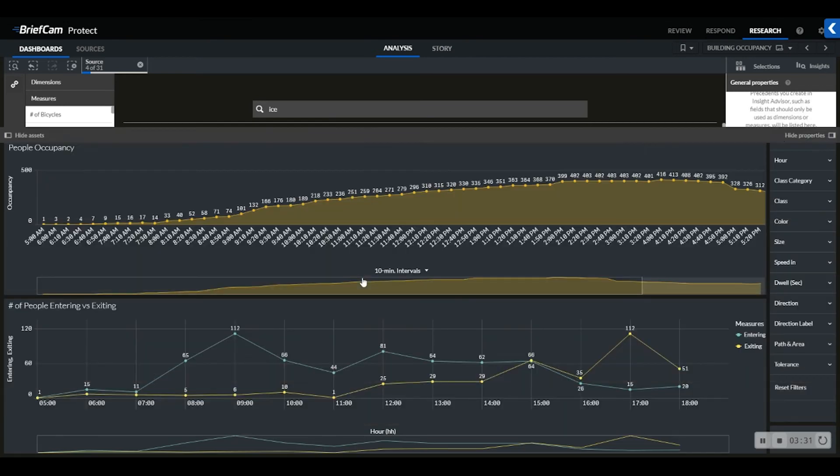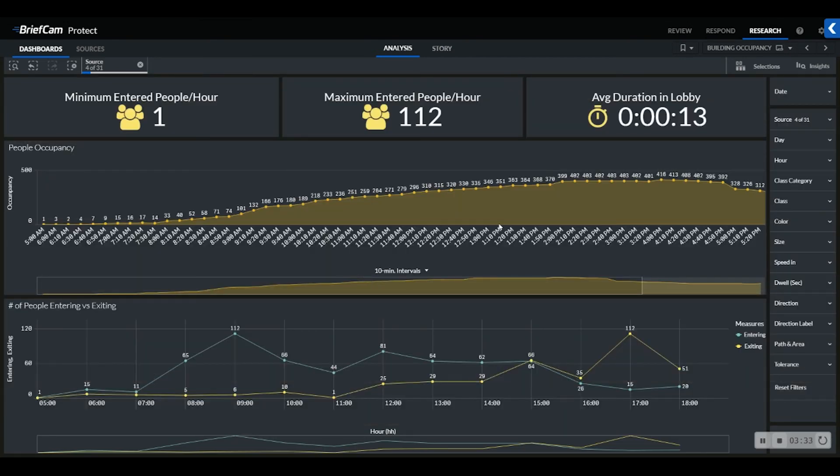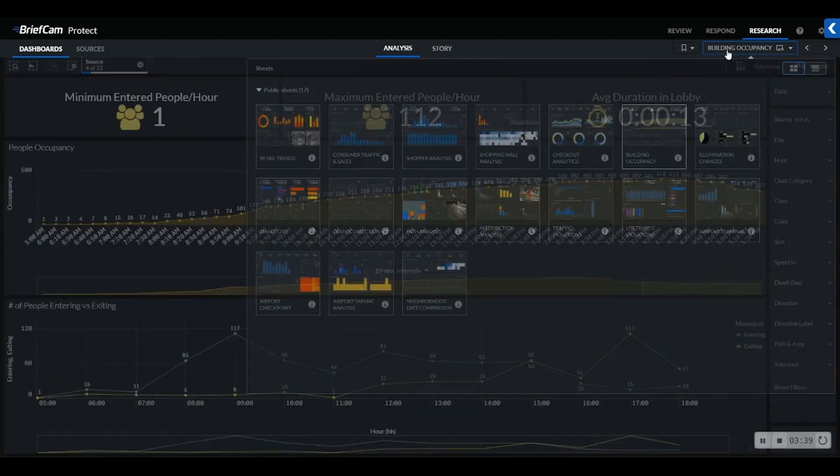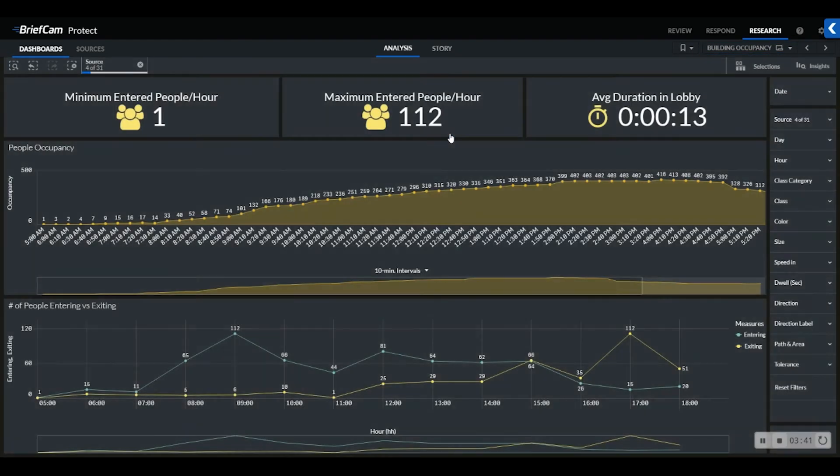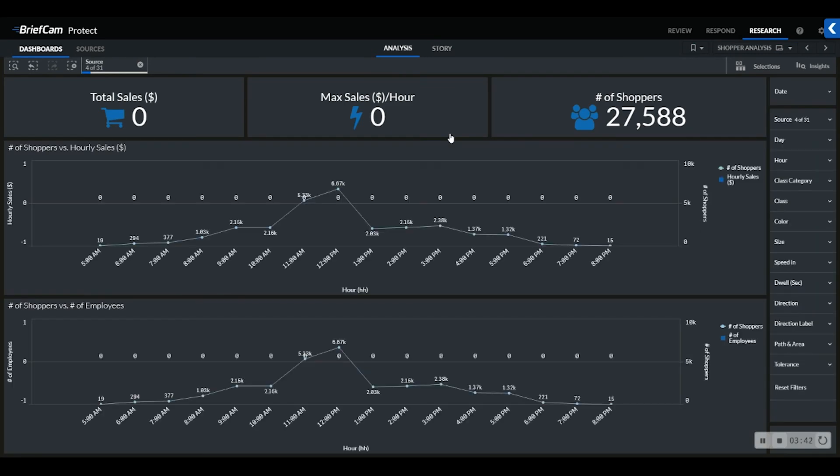Lastly, our dashboards can integrate with third-party data sources for seamless correlation between video analytics data and external assets, such as time management, access control, or point of sale sources.